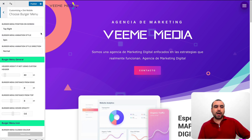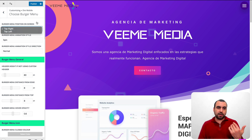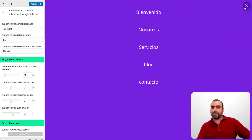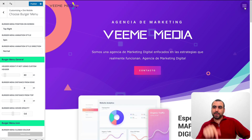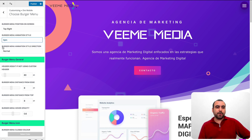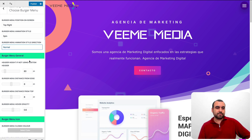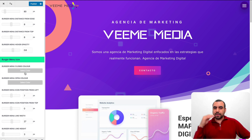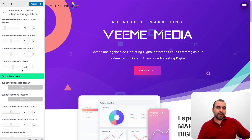We've got the burger menu options. In this case we have it set to the right, but we can set it to the left. We can also use the spin or arrow animation — so if I click on the menu it's going to spin into an X. You've got burger menu animation style and direction. There's header height, the size, the spacing, and line settings like distance from the edge.